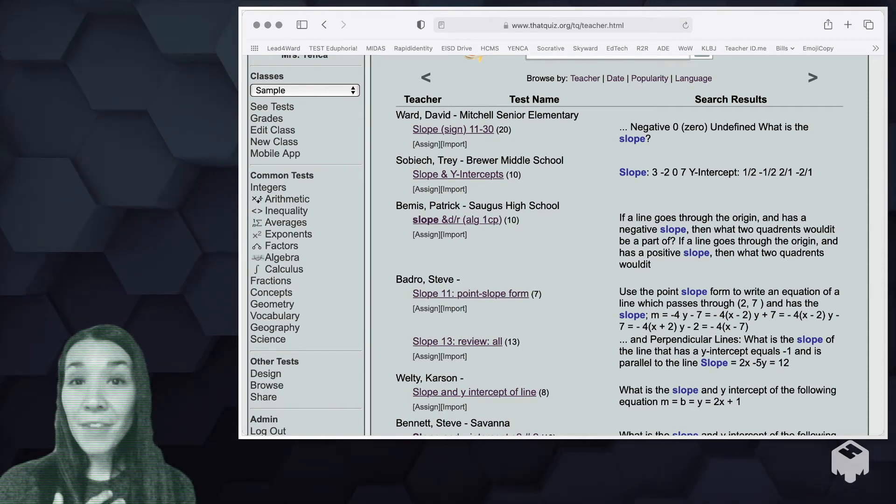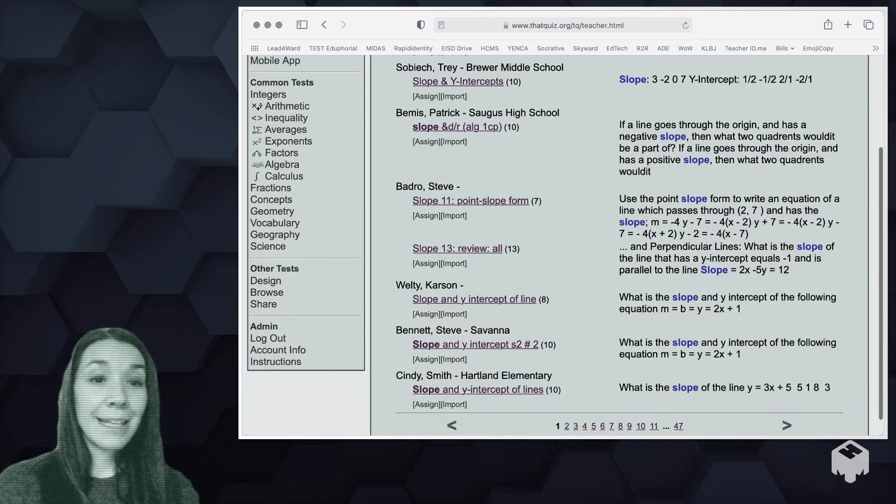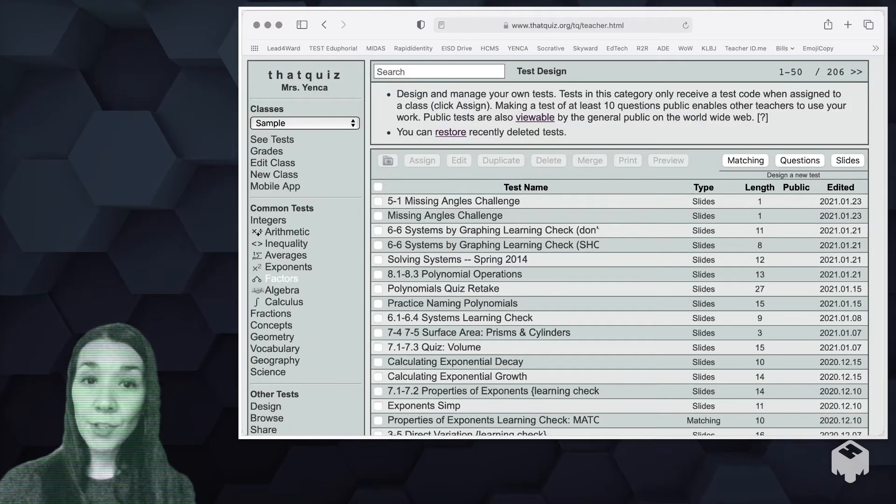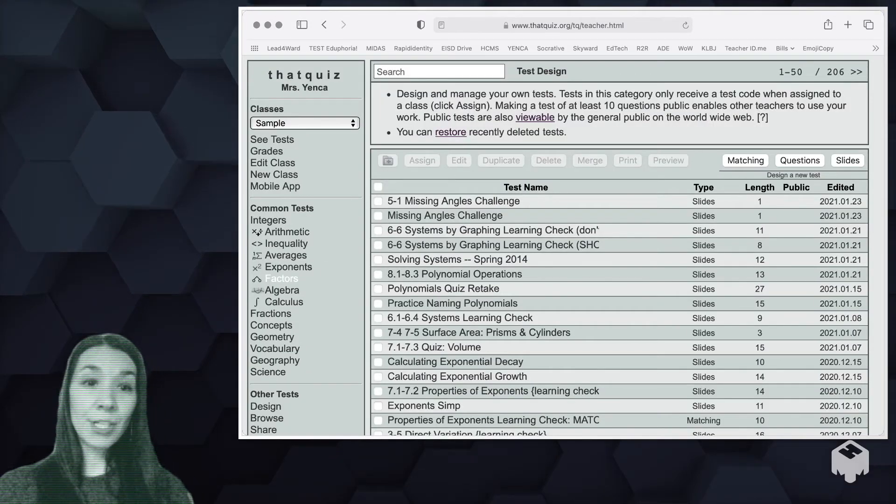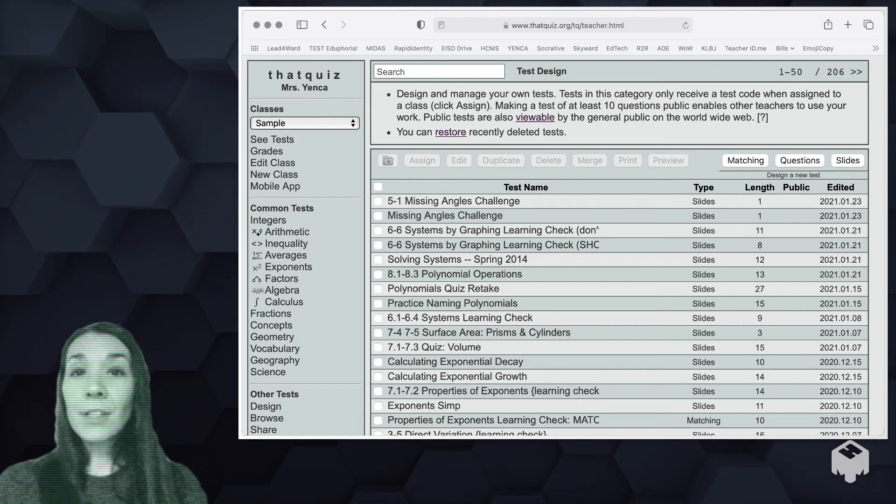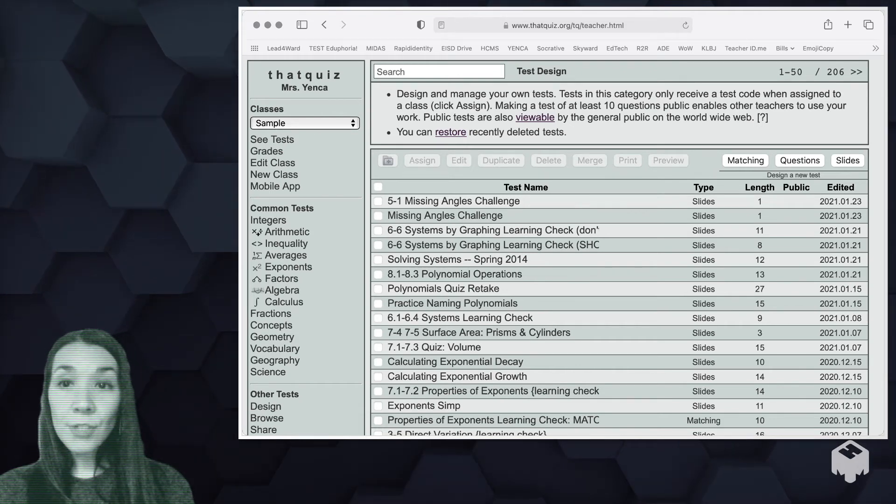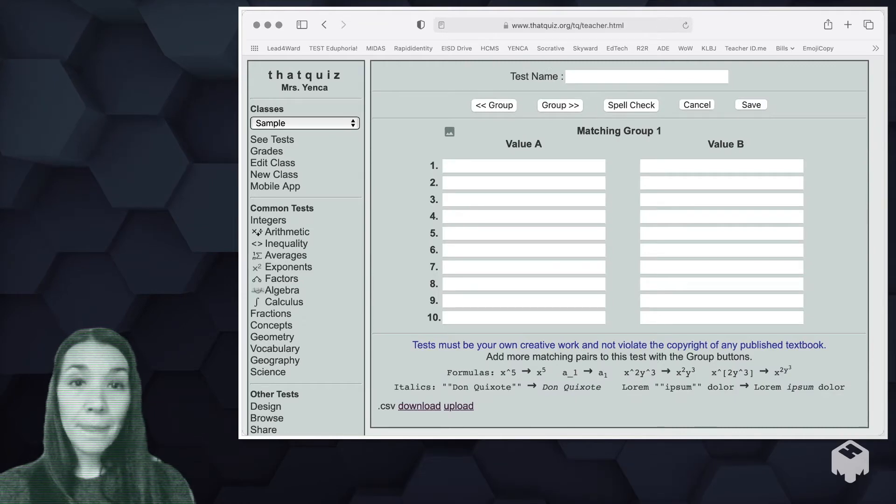My favorite area of that quiz is this other tests design area. This is where you can create from scratch things that you would like. If you look in the upper right corner, there are three different types of questions you can ask.